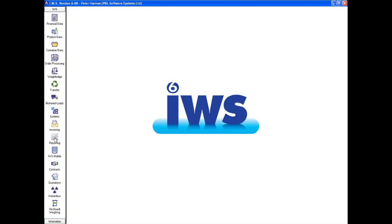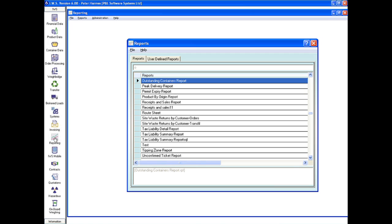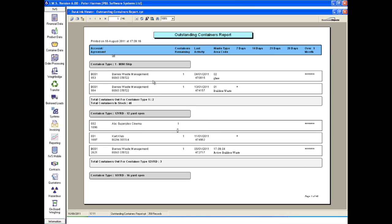The information that management need is always easily to hand thanks to the reporting module in IWS6. Keeping control of assets is one of the many important tasks made possible. The Outstanding Container report lists all of the assets that are overdue, gives contact details and even directions to their location.